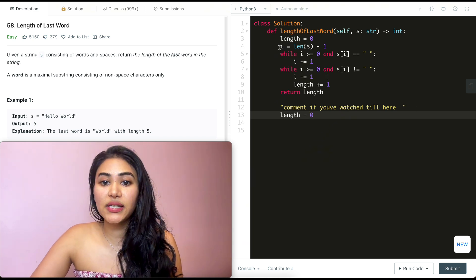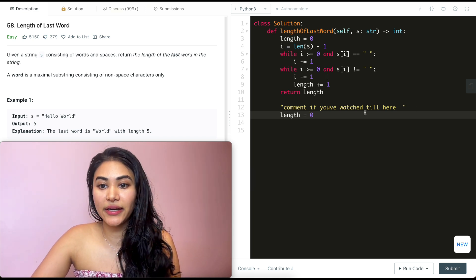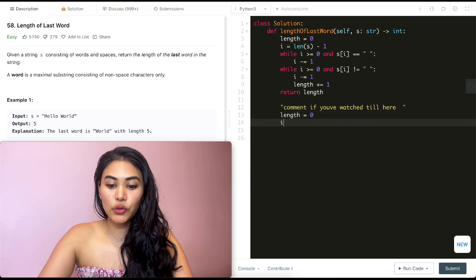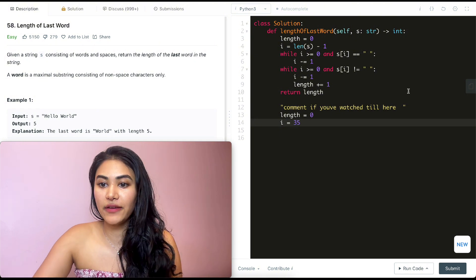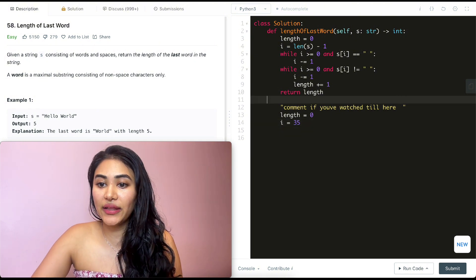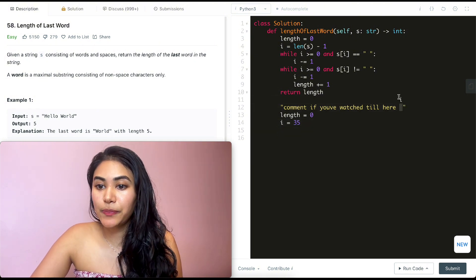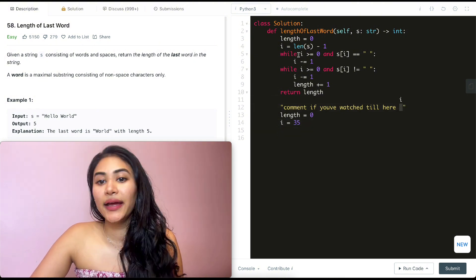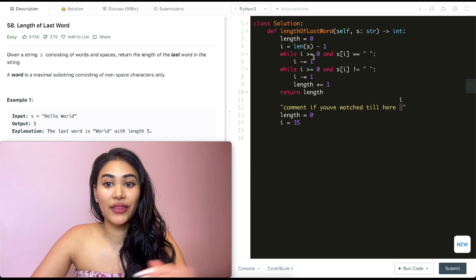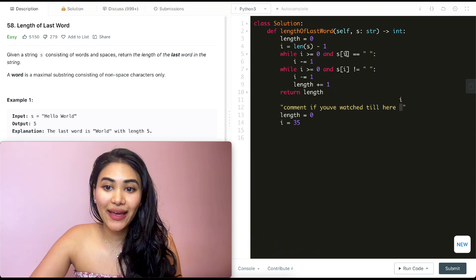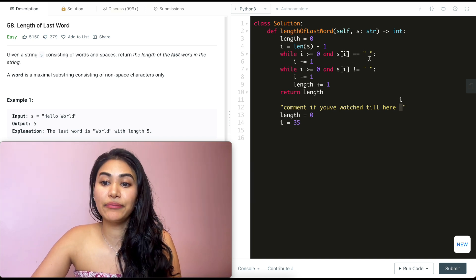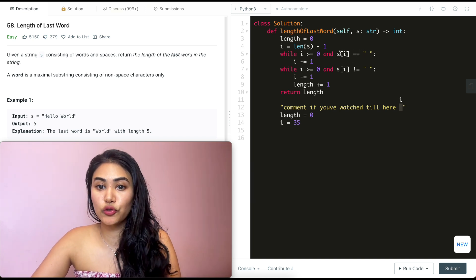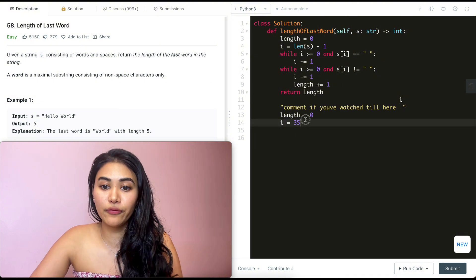Now we want to initialize I to be length of S minus one. So I is going to be 35. It's going to be all the way at the end over here, at this empty space right here. Now, while I is greater than equal to zero, that is true. And S of I is equal to the empty space. That is also true. So we go in this while loop and we move I down.